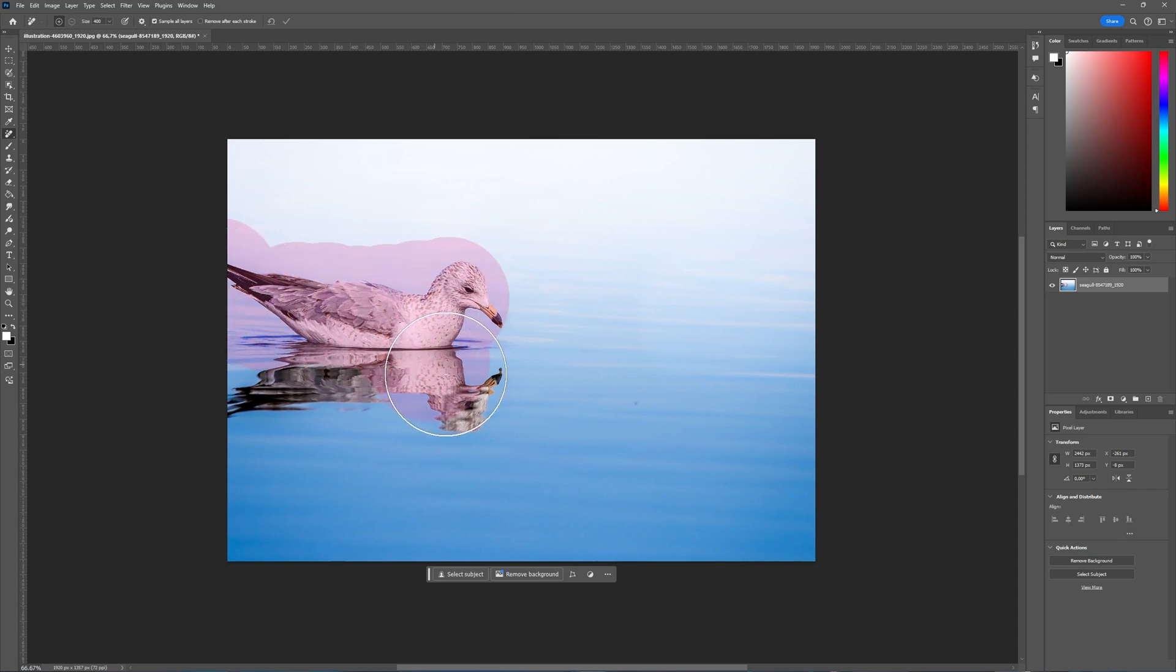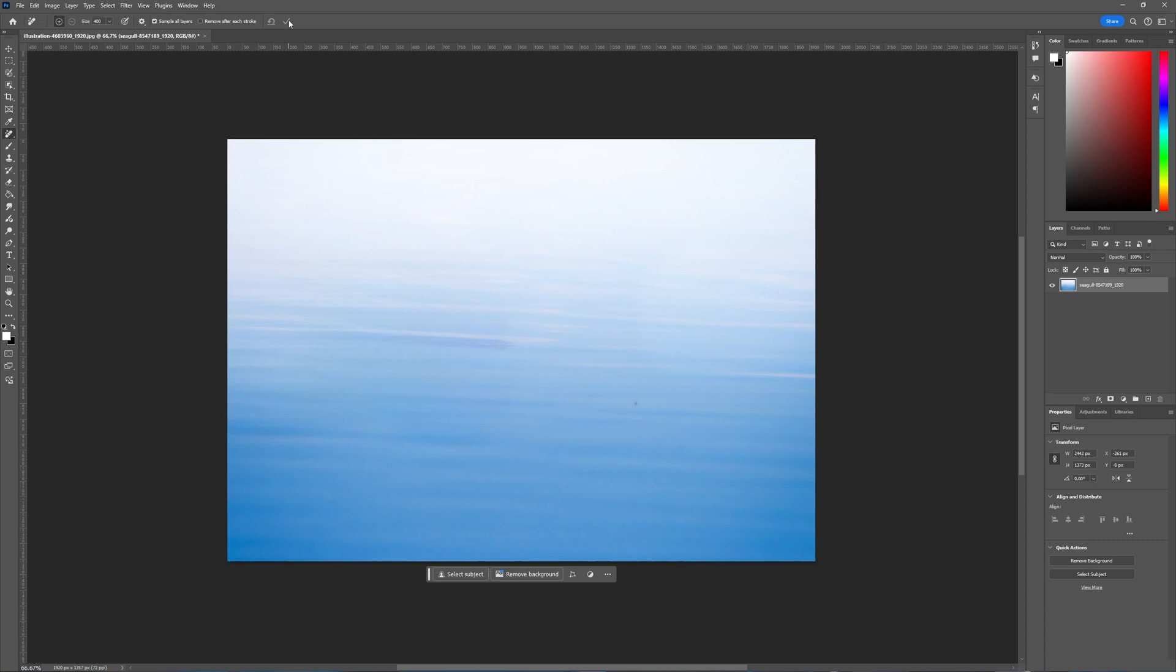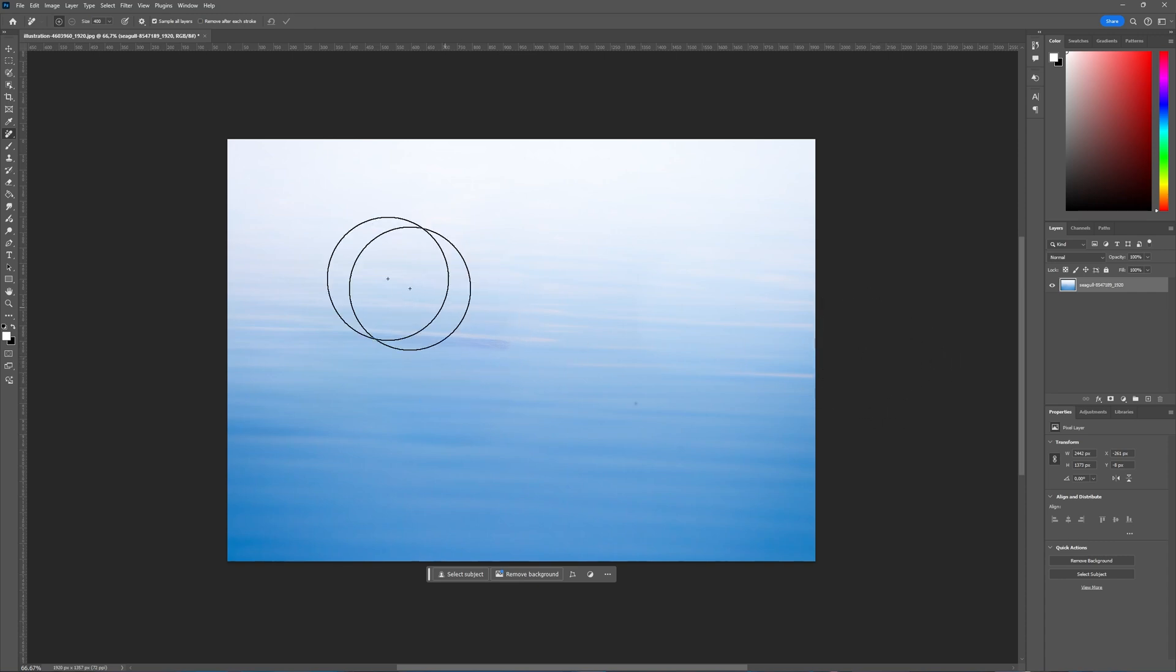Including its reflection in the water. When you have selected whatever you want to select, you can press the OK checkmark here to apply the current strokes. Then you wait a bit, and as you can see now, Photoshop has removed that seagull and it has removed it quite well.